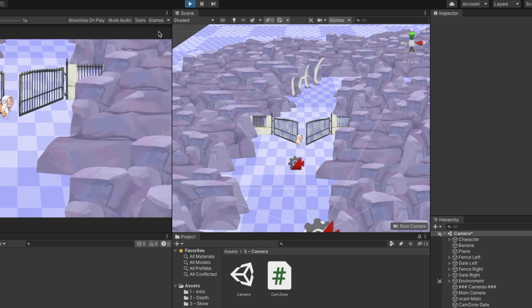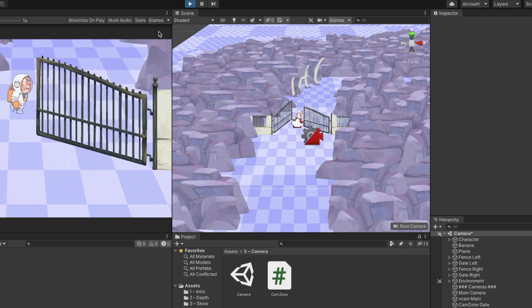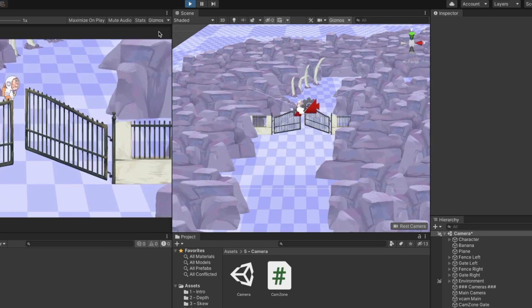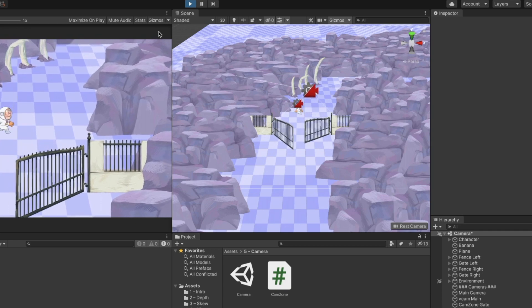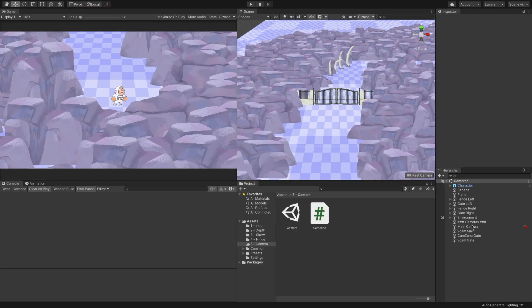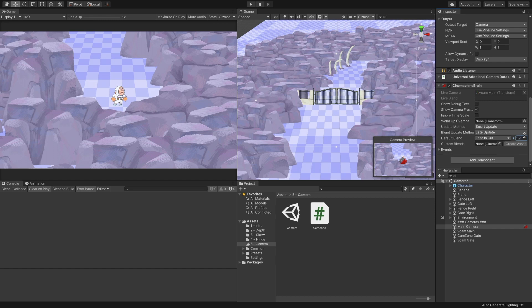One thing I want to change before we move on is the transition duration between the virtual cameras. Select the main camera game object and in the inspector, go to the Cinemachine Brain component. Change the default blend to 1.2 seconds.